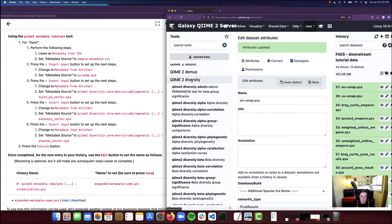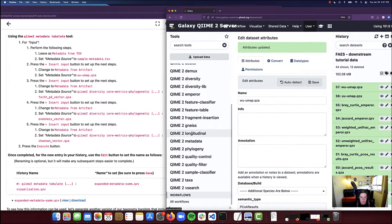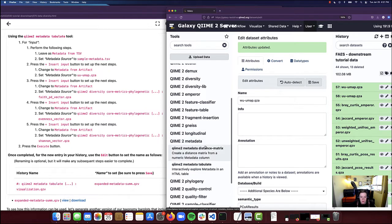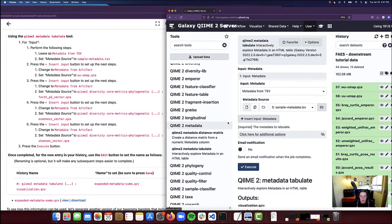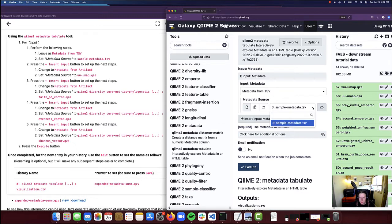This is going to provide us with a few different ways of interpreting these values. I am now going to run QIIME 2 metadata tabulate. I'm going to scroll down to QIIME 2 metadata in Galaxy and click on QIIME 2 metadata tabulate. For our input metadata, we are going to keep this as metadata from TSV, and in our metadata source file we are going to leave this as sample-metadata.tsv.